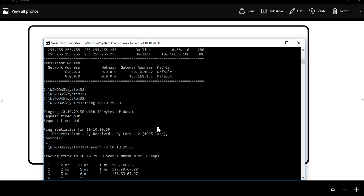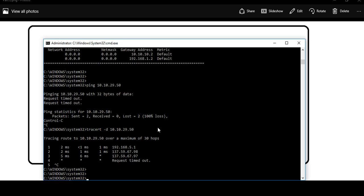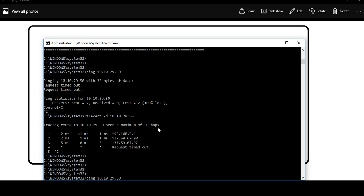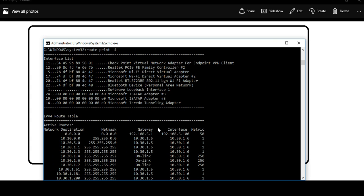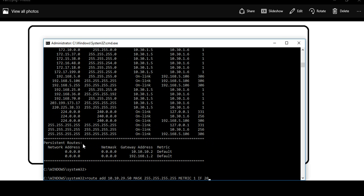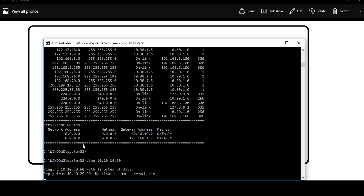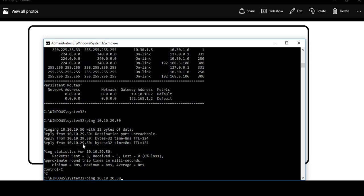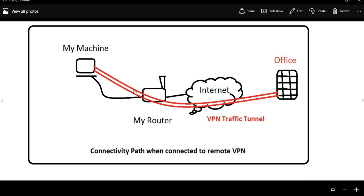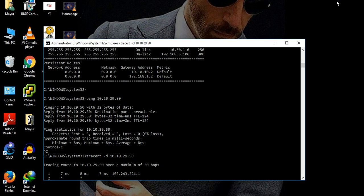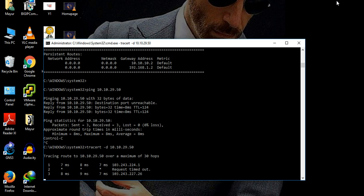Now, what is 'route delete'? If you want to delete that route, use the same syntax but replace 'add' with 'delete'. After running it, check 'route print' and that route will no longer appear. Now if you ping that server again, it is reachable. The traceroute confirms traffic is going through the VPN tunnel path again — the red VPN traffic path. This is how you can use 'route add' and 'route delete' commands as required.